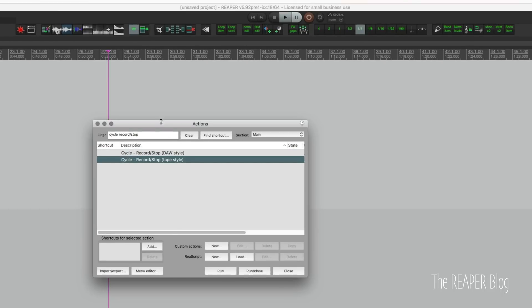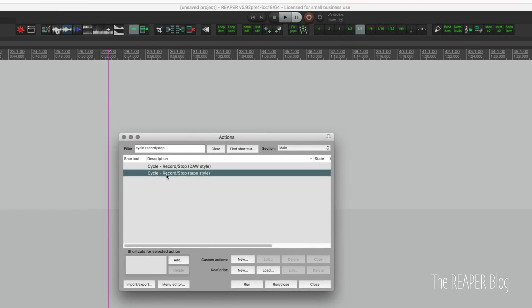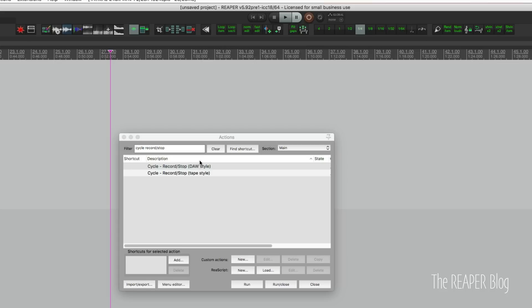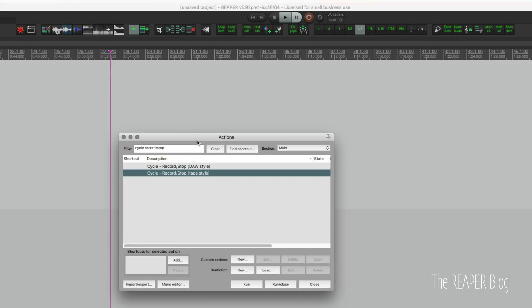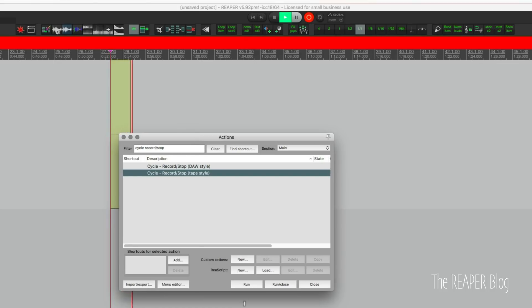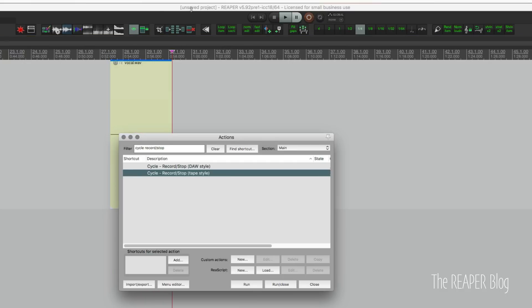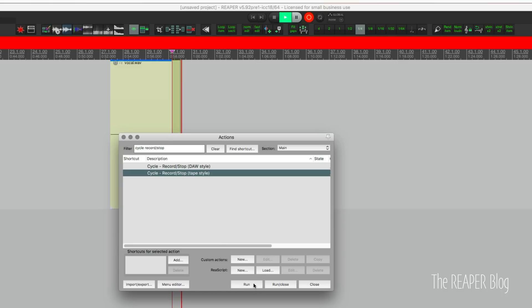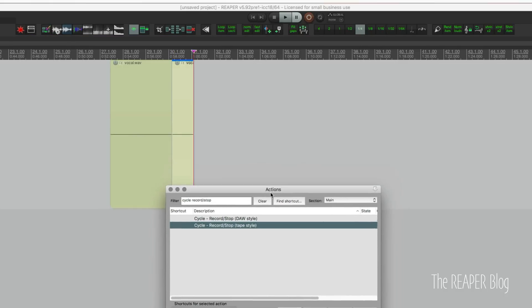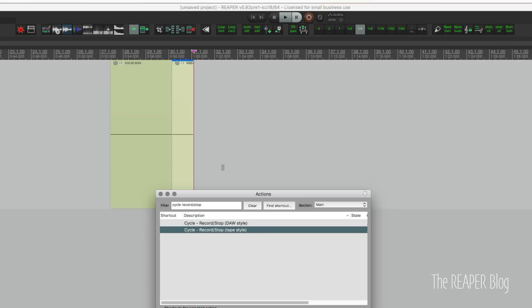So let's look at how these actually work. Record, stop, tape style. I'm just going to run this from the action list. I haven't assigned it to a key yet. So it's recording now and if I hit it again to stop it, it's going to move the cursor to the end and I can record again. Pretty simple and it's going to just save those files at the end of the recording. That's pretty much what a cassette tape recorder would do.